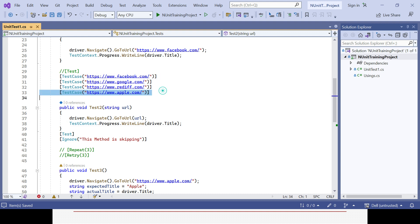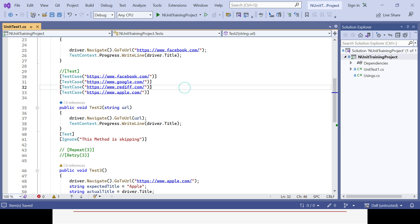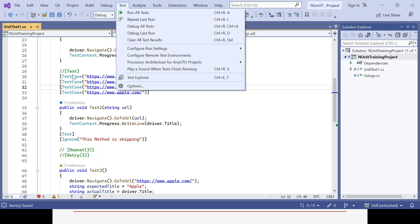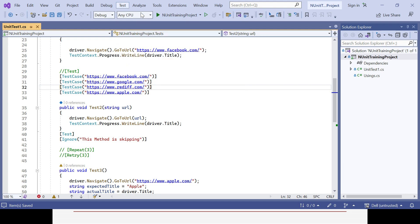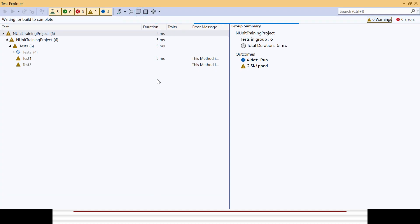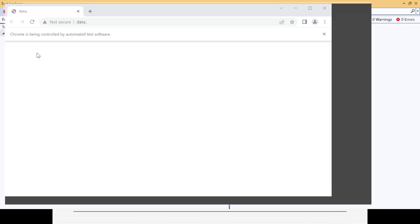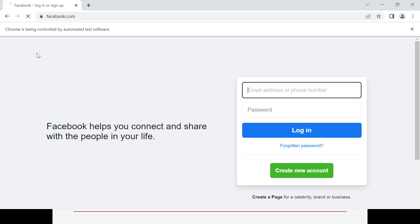Tomorrow if you need to go with five URLs you can, or if you need only three URLs you can just remove or comment one out. Now let's see whether it's working. Only test method two will run — test one and test three will still be ignored. When you click Run, test two will run four times, one for each URL.